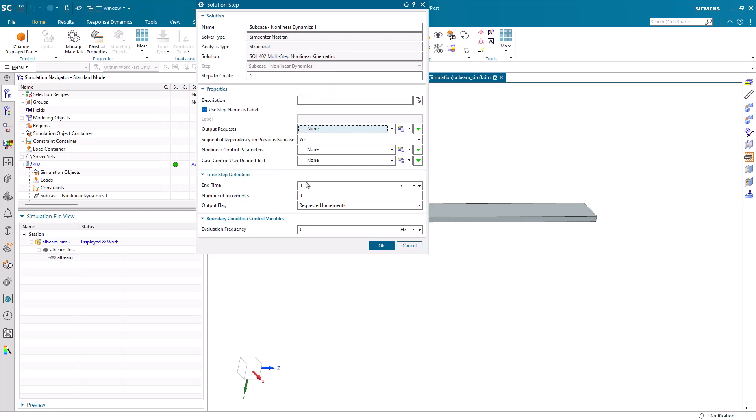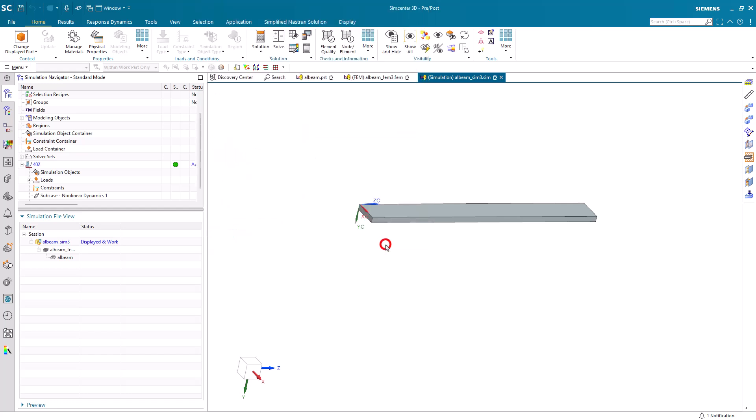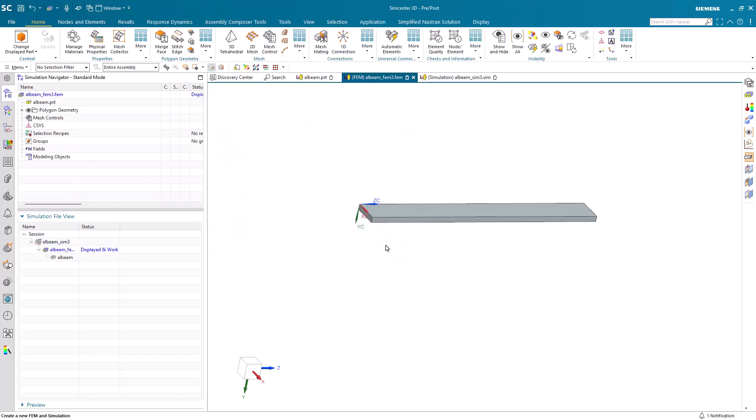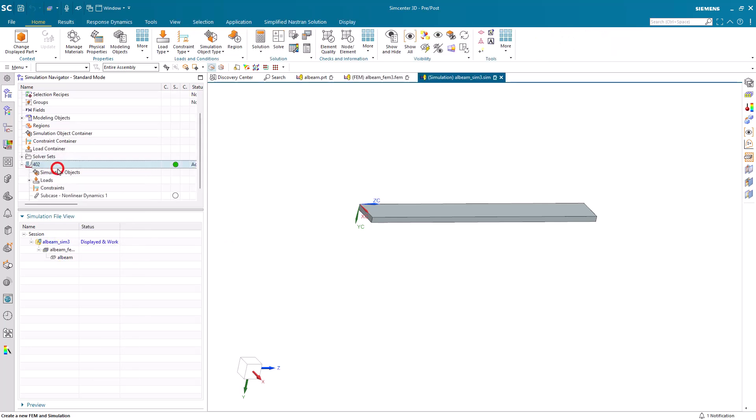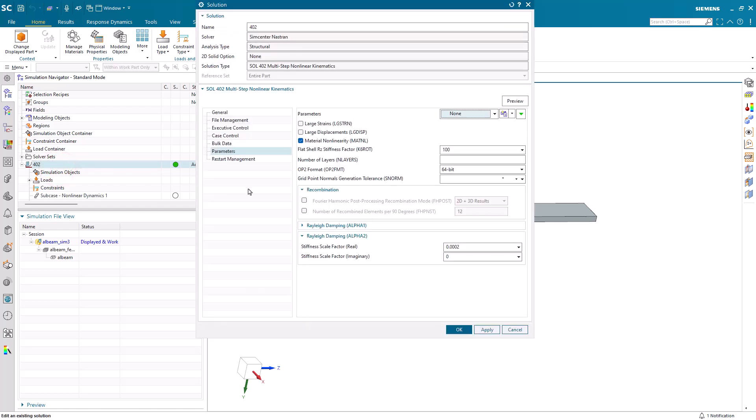Next, we'll create a nonlinear dynamic subcase with an end time which will be roughly two or three cycles of our first mode frequency. We'll also specify 50 steps.